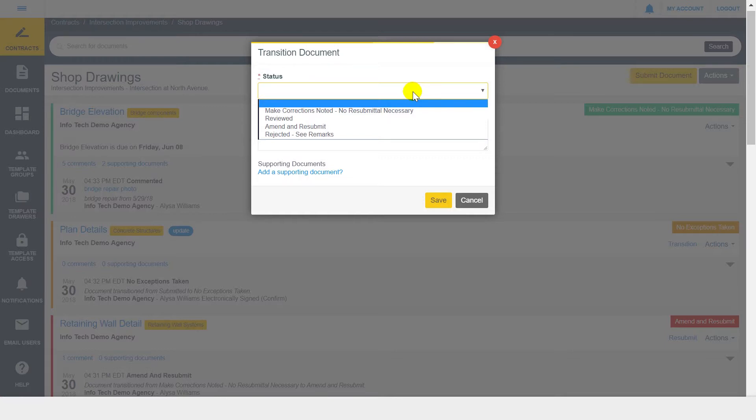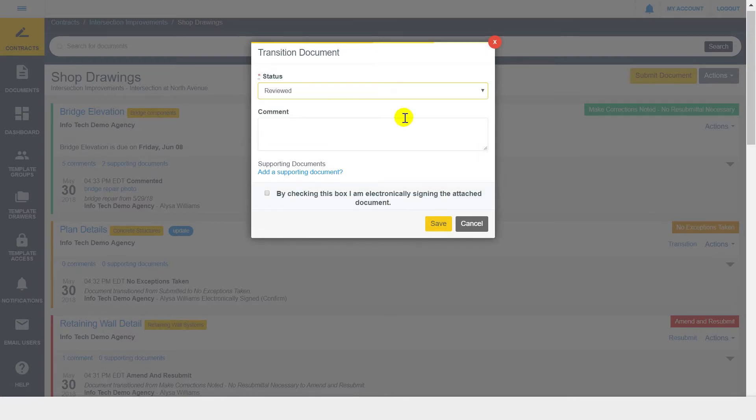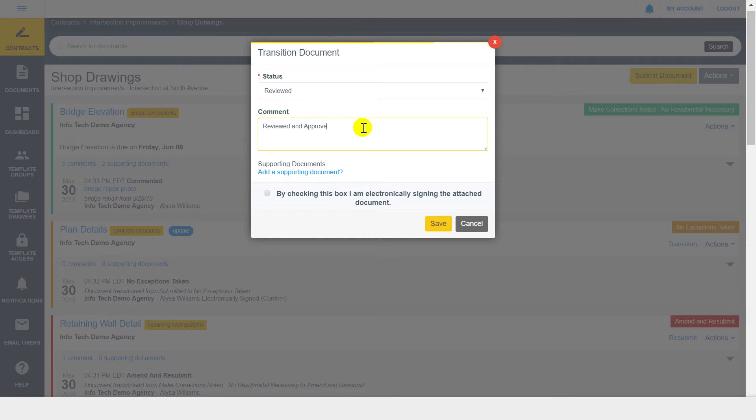Select the workflow step you'd like to advance this document to. During transition, you optionally have the ability to add comments or supporting documents. As an example, if signing a change order, you could add a photo or comment to justify the need for the change order.